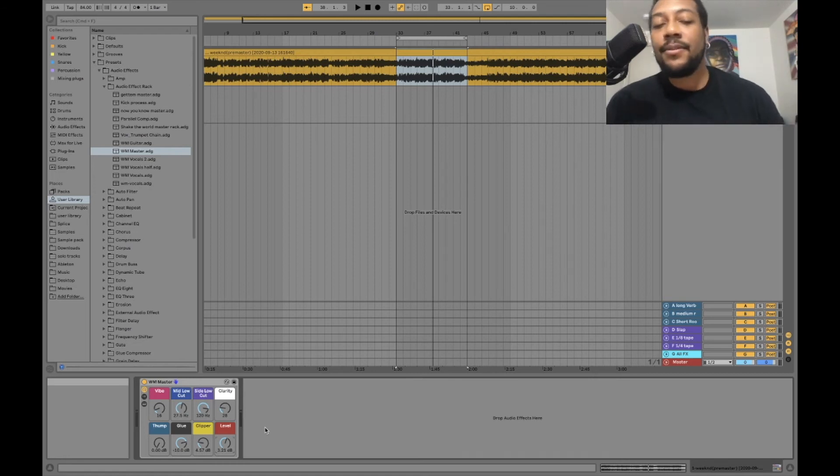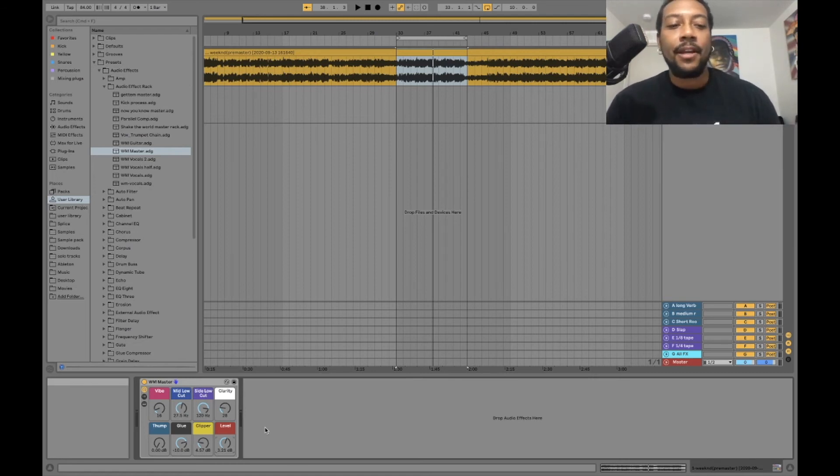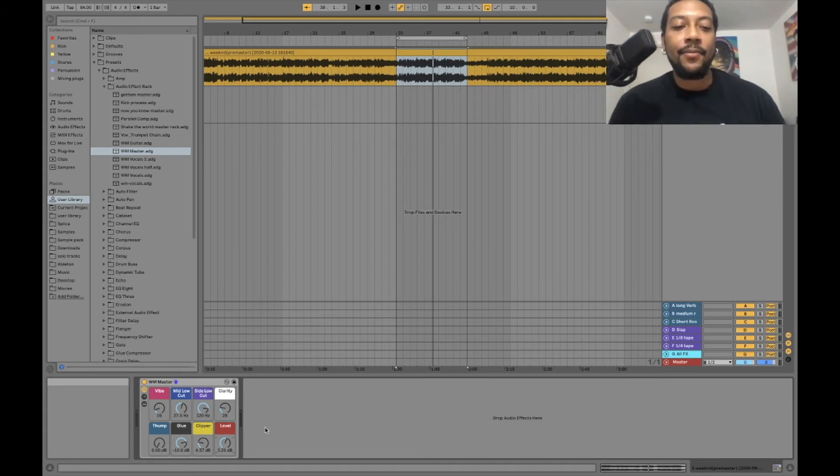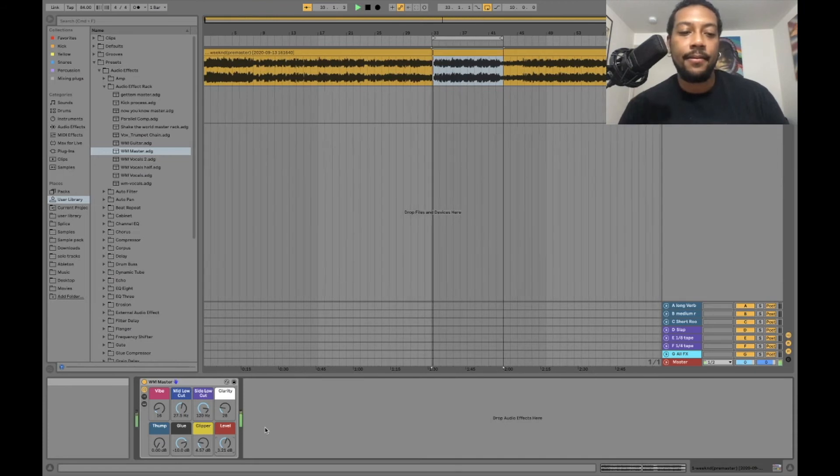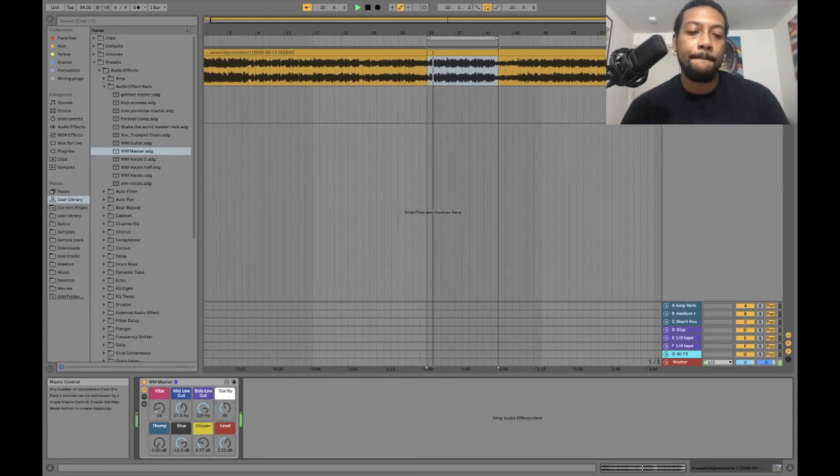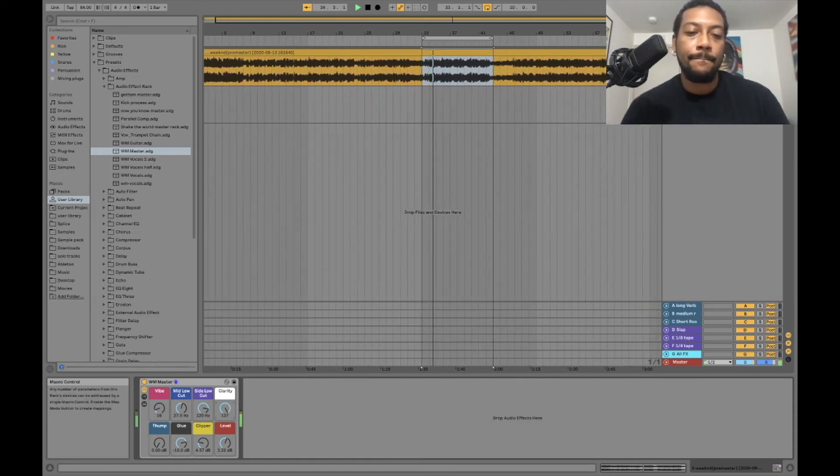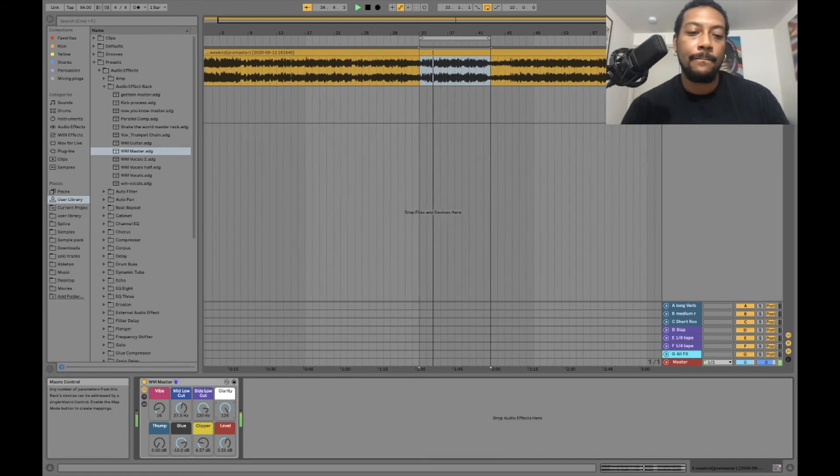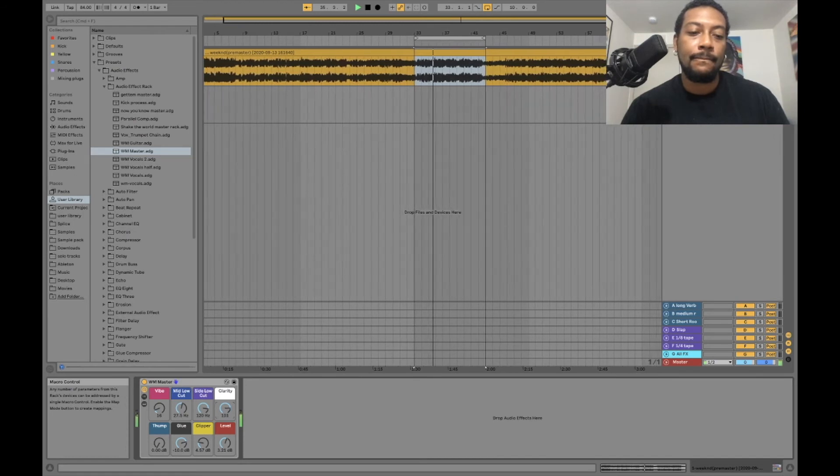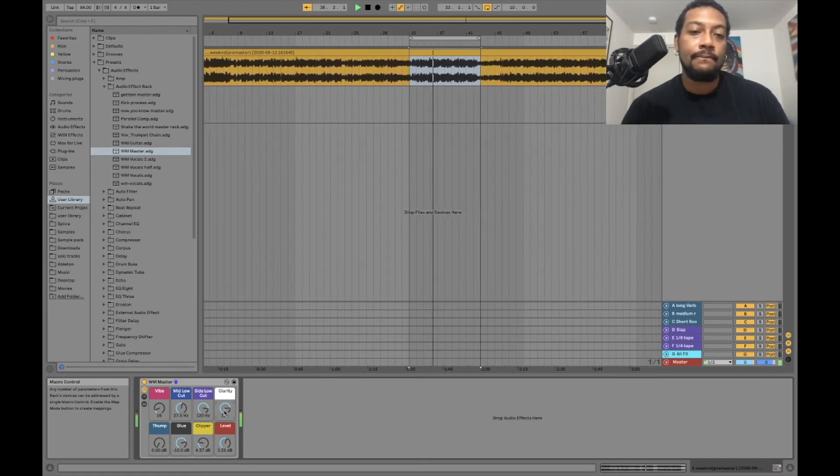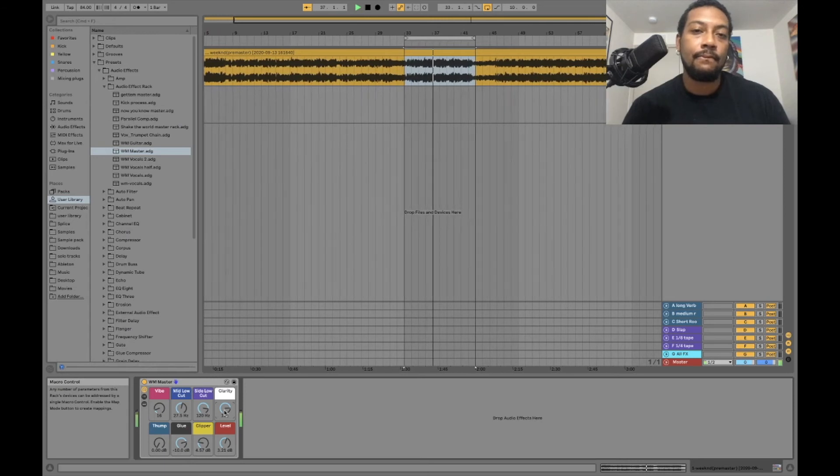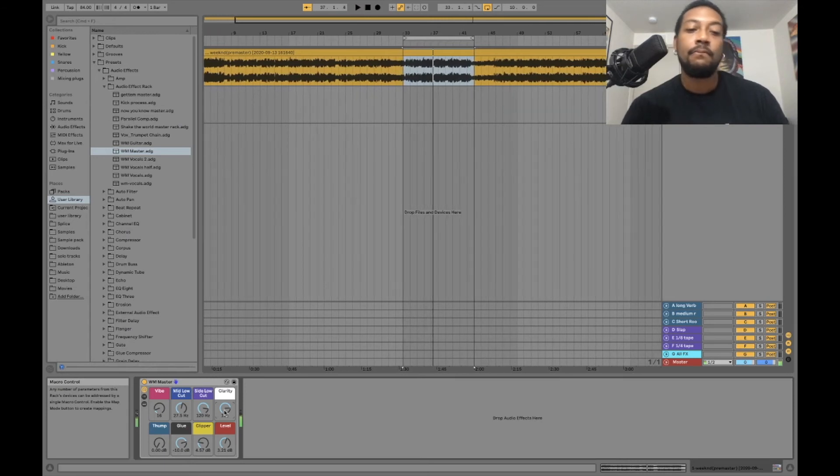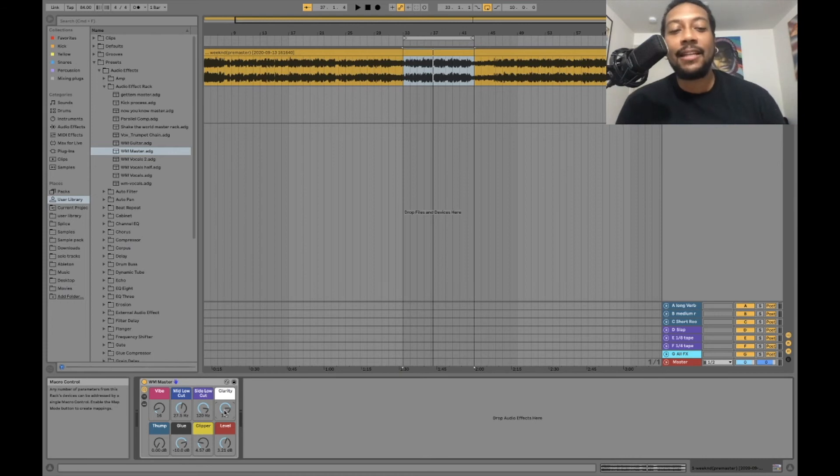Now after we do that, all we're trying to do now is get the tone of it right. So right now I'm going to mess with this clarity knob. Let's see what we get.